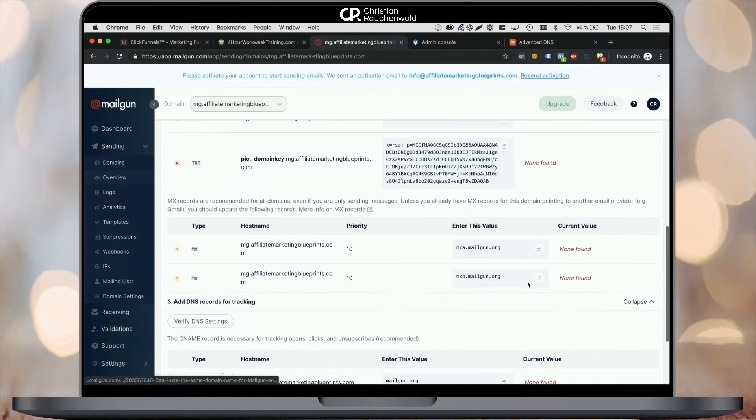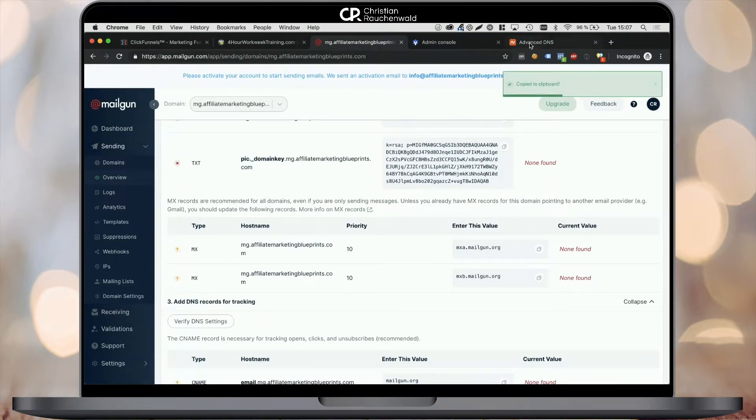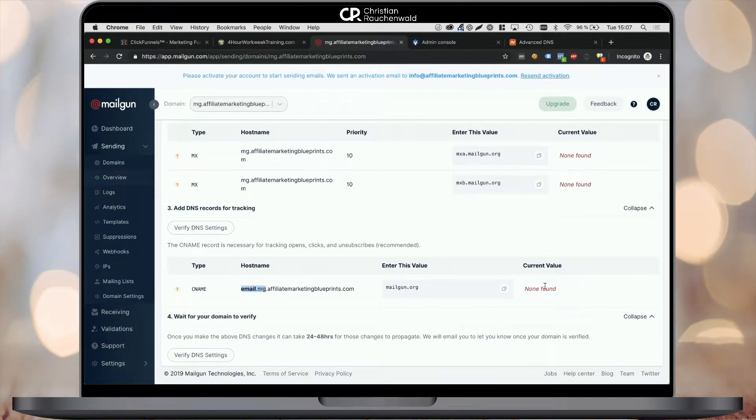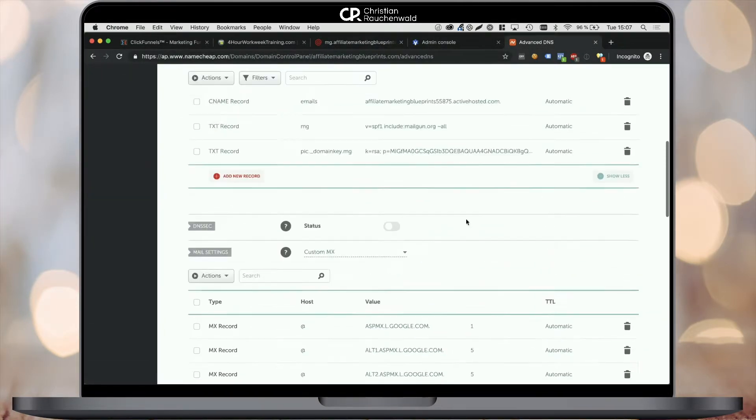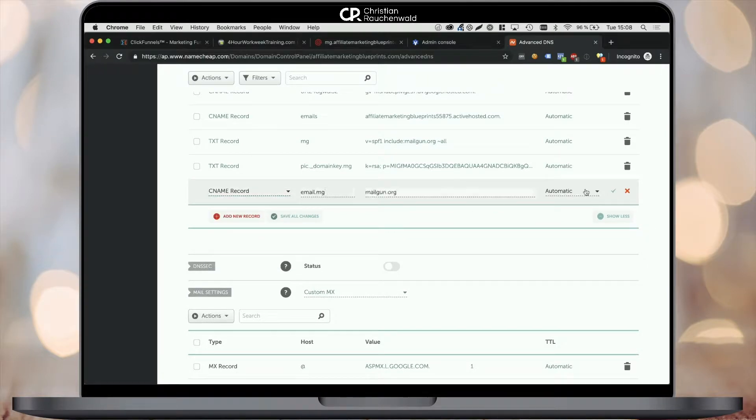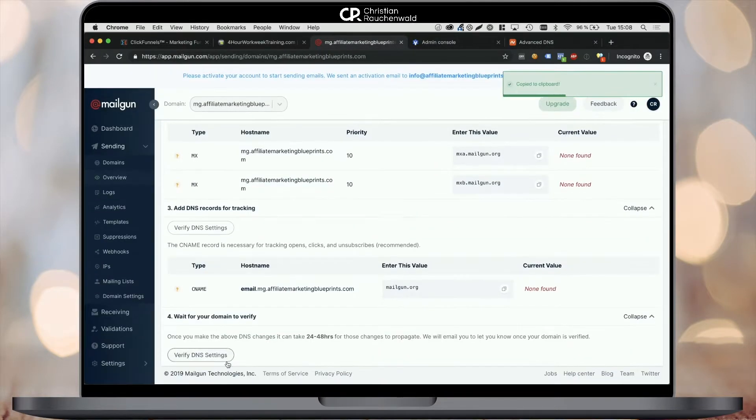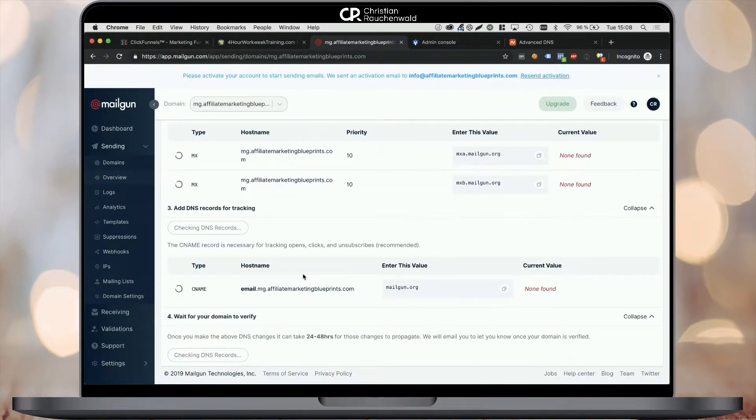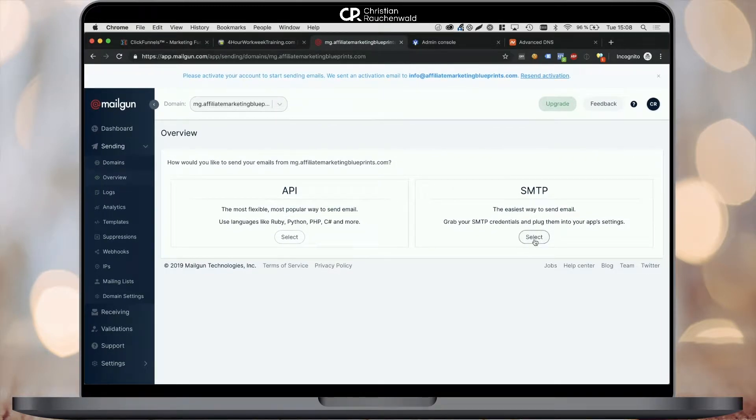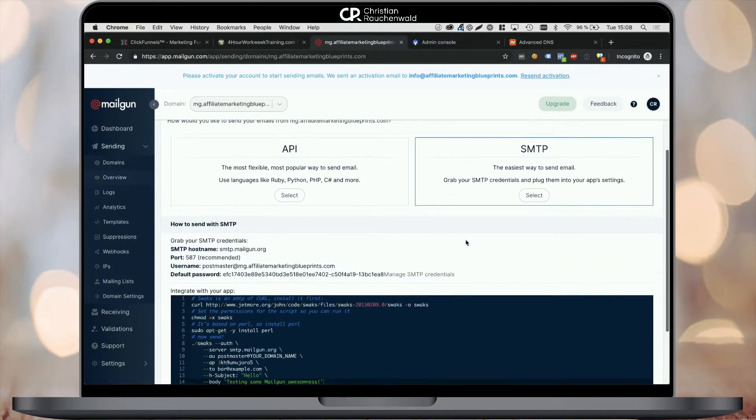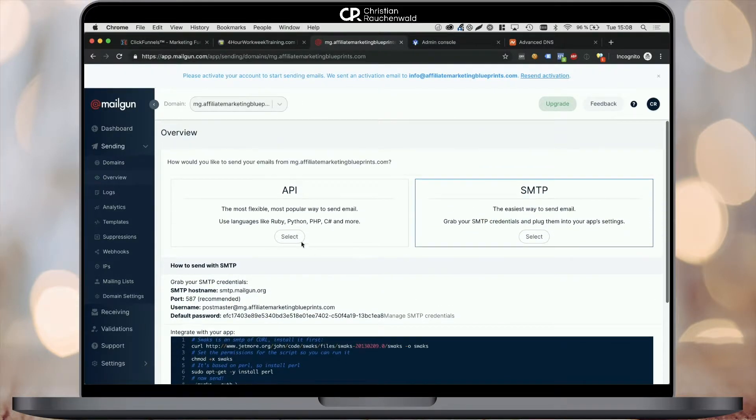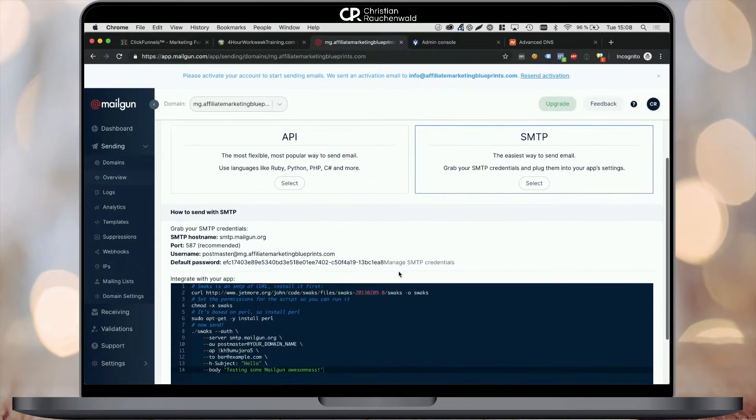Once you've done that, you can click on the verify DNS settings button within Mailgun to have Mailgun verify that you've set up all the entries properly. If everything is correct, Mailgun will verify your domain settings and ask you if you want to use API or SMTP credentials to actually use Mailgun services. For ClickFunnels, we will need the SMTP integration.